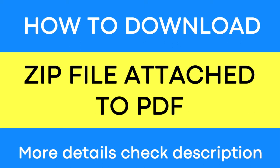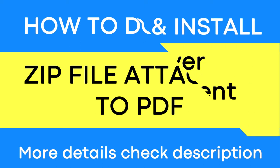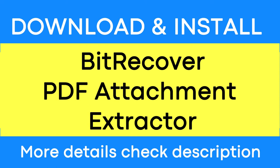Do you want to download zip file attachments from PDF files? If yes, download the PDF Attachment Extractor.